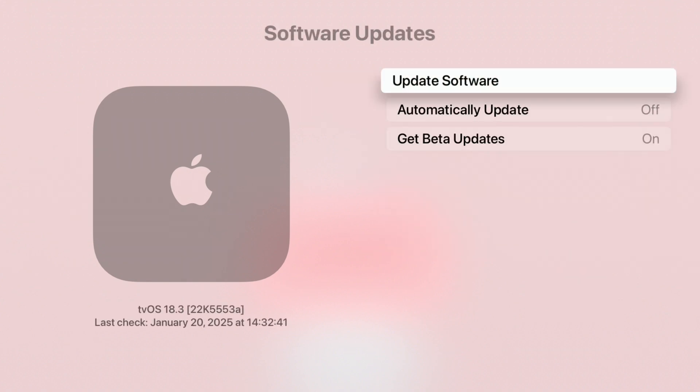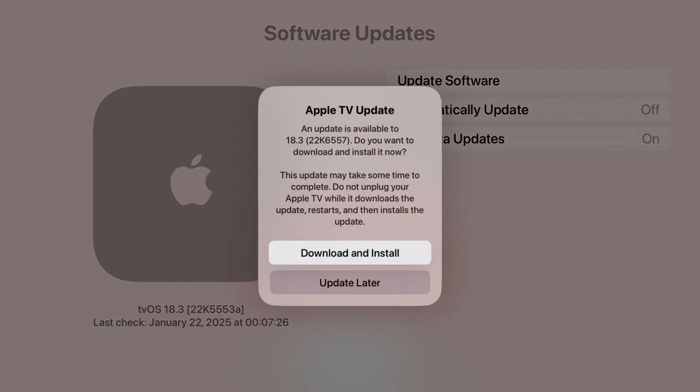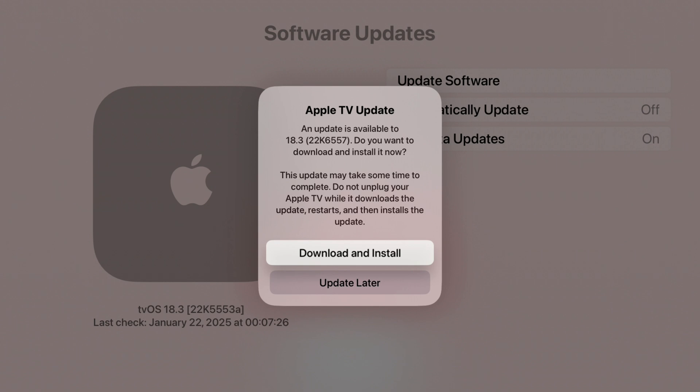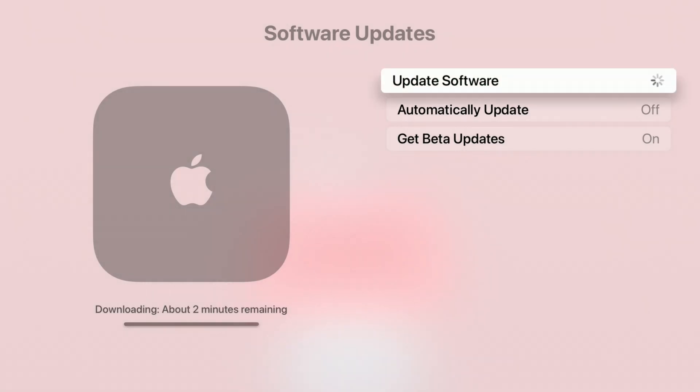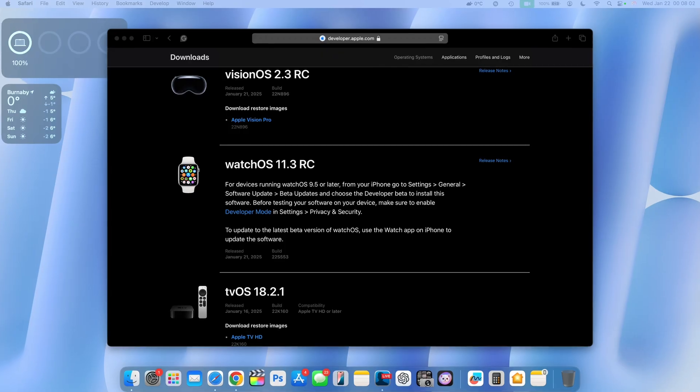We have one that's available and it's tvOS 18.3 with the build number 22K6557. You'll notice that this version doesn't have a beta. That's because this is the release candidate version or the RC version, a potential release build. So that's why you see it as a sort of a final build. I'm quickly going to download it and install it on my Apple TV. It's going to take a couple of minutes.